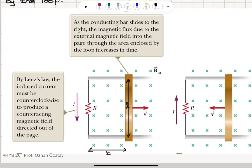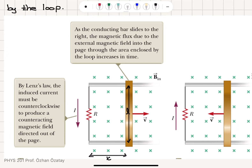So let's consider this experiment. We have a conducting bar that slides to the right with velocity v. The magnetic flux due to the external magnetic field is into the page, so the magnetic flux will be equal to B times area because the B vector and area vector are parallel to each other, and the area is Lx, so it is BLx.